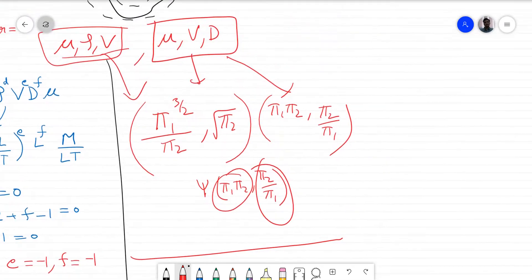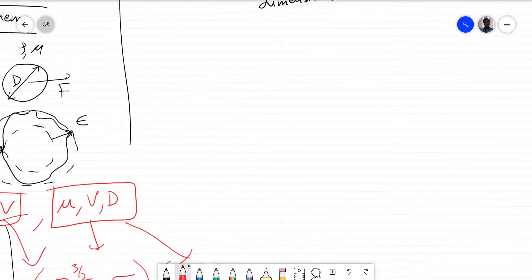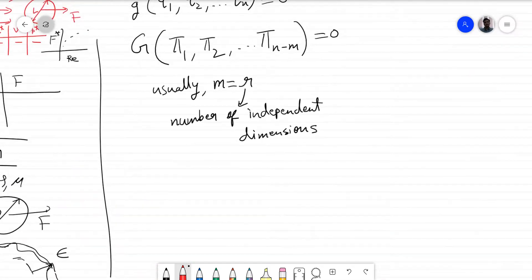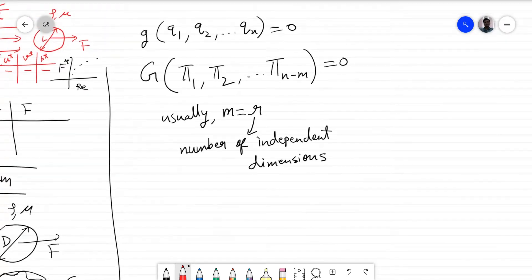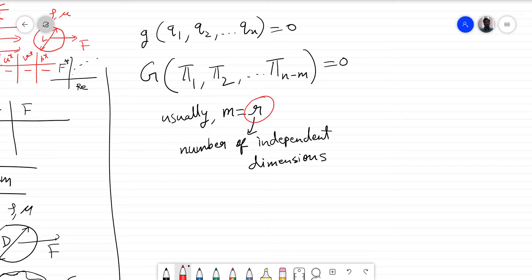There are certain cases where the number of repeating parameters m is not equal to the number of basic primary dimensions r. We will take one example of that in the next class.